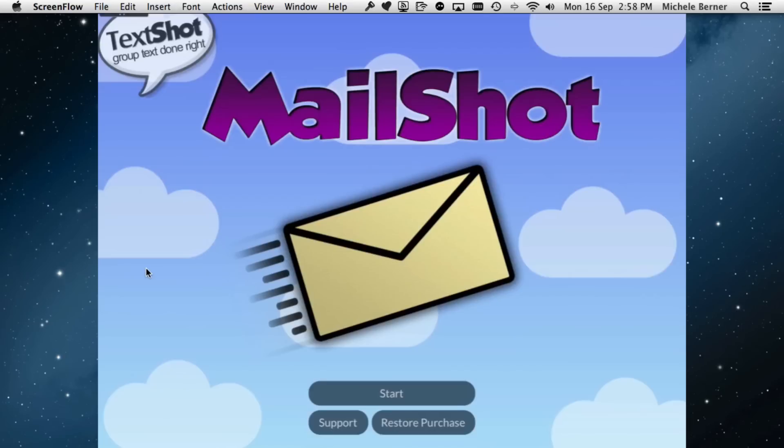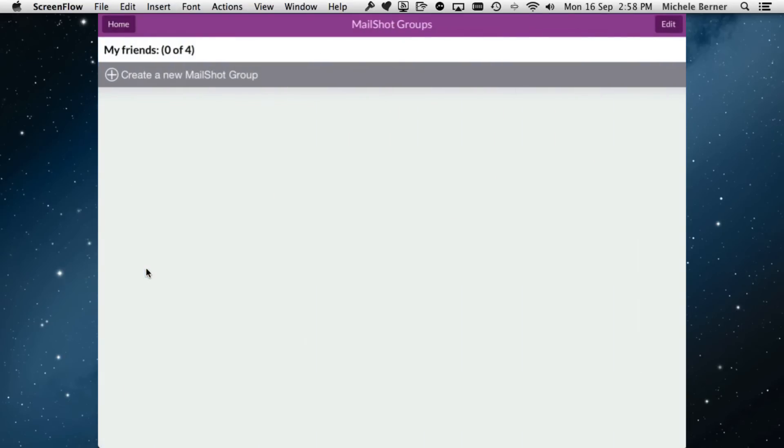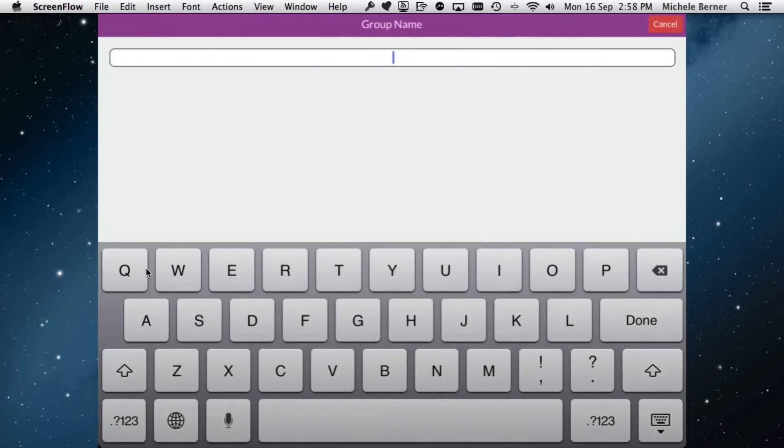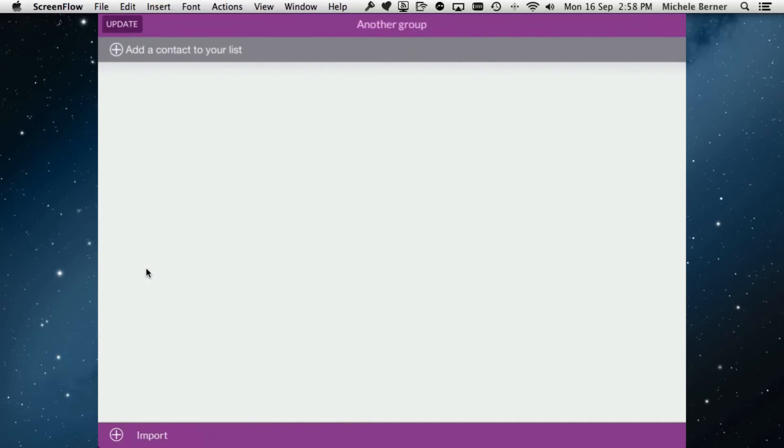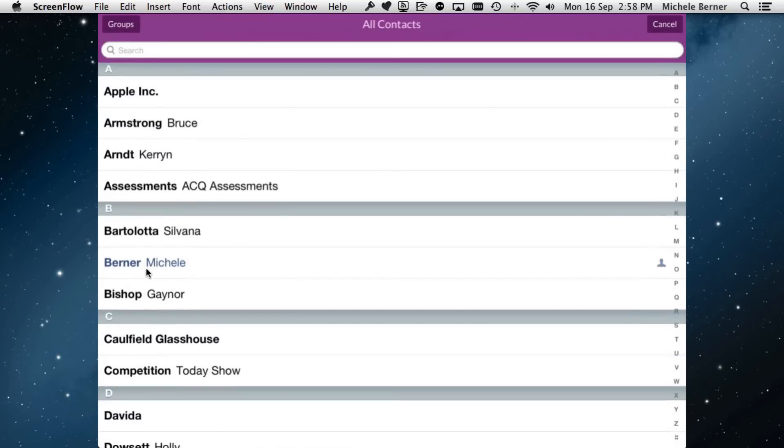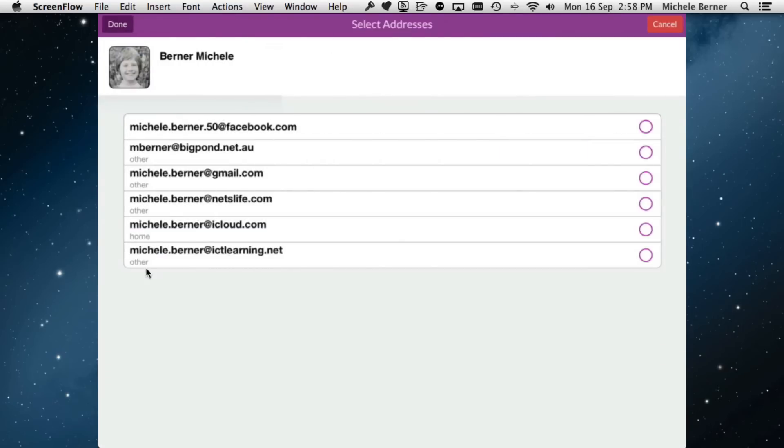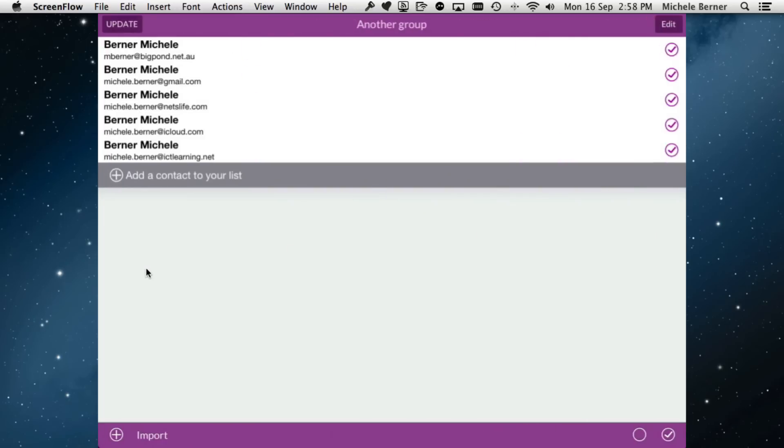How do you create a group in MailShot? Tap the start button, tap the cross, and create a new group. I'll call this one another group. Then add contacts to your list. It's going to access your contacts app—that's why you had to grant access to it before. I'll just use mine because I have a few mail addresses and add all of those in. They're separate contacts. Done. Then when you're finished, update.